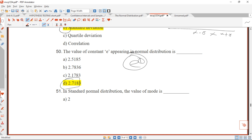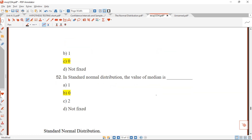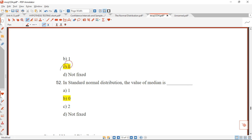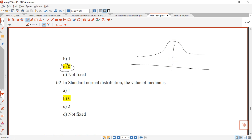Question 51: in a standard normal distribution, the value of the mode is zero. For the standard normal distribution, the mean, mode, and median are all equal, and since the mean is zero, the mode is also zero. Question 52: similarly, the value of the median is also zero. Answer is B.